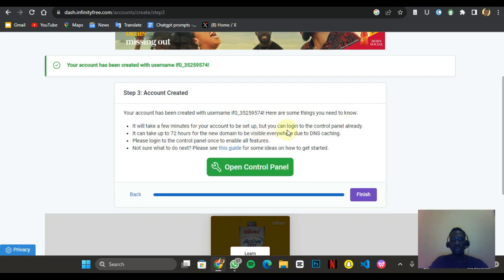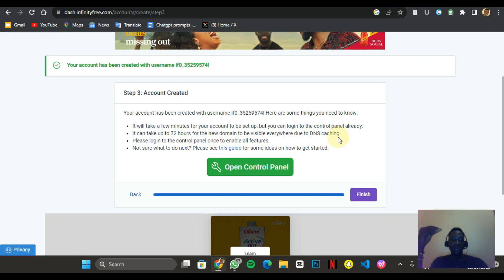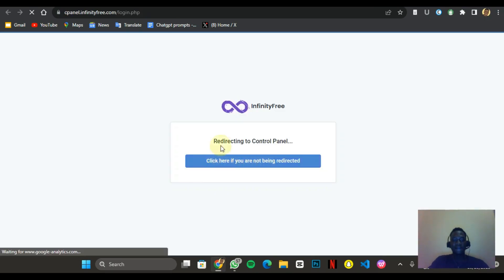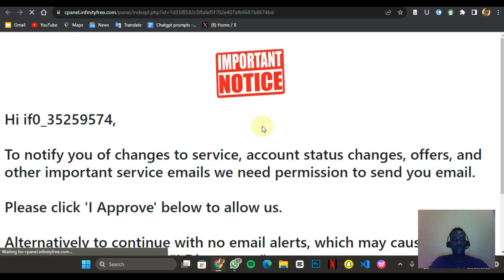It can take up to two hours for the new domain to be visible everywhere due to DNS caching. This is the part I want you to focus on — once you create your website, it takes about 72 hours to actually be able to access it. I'm going to go to my control panel now.